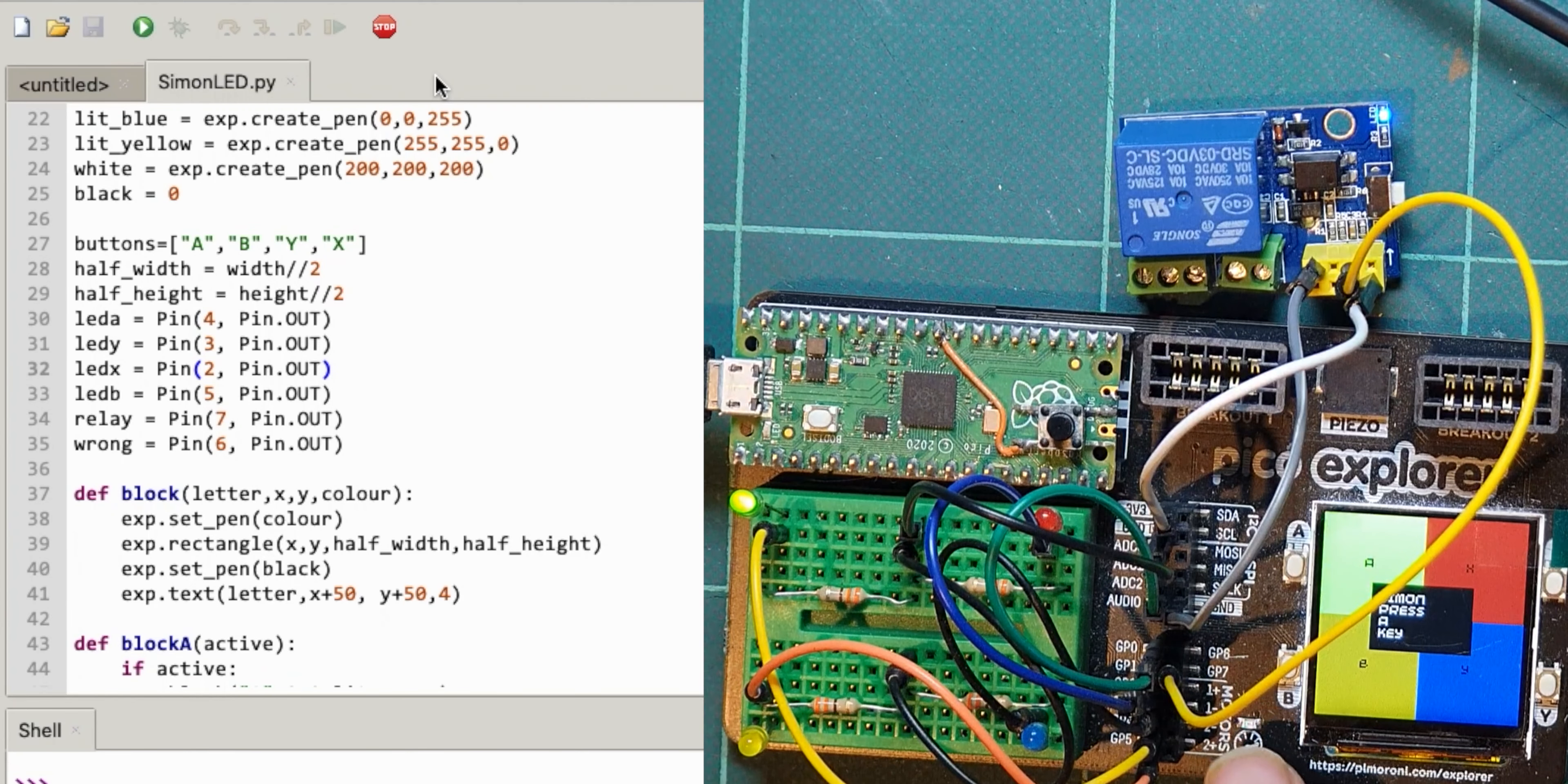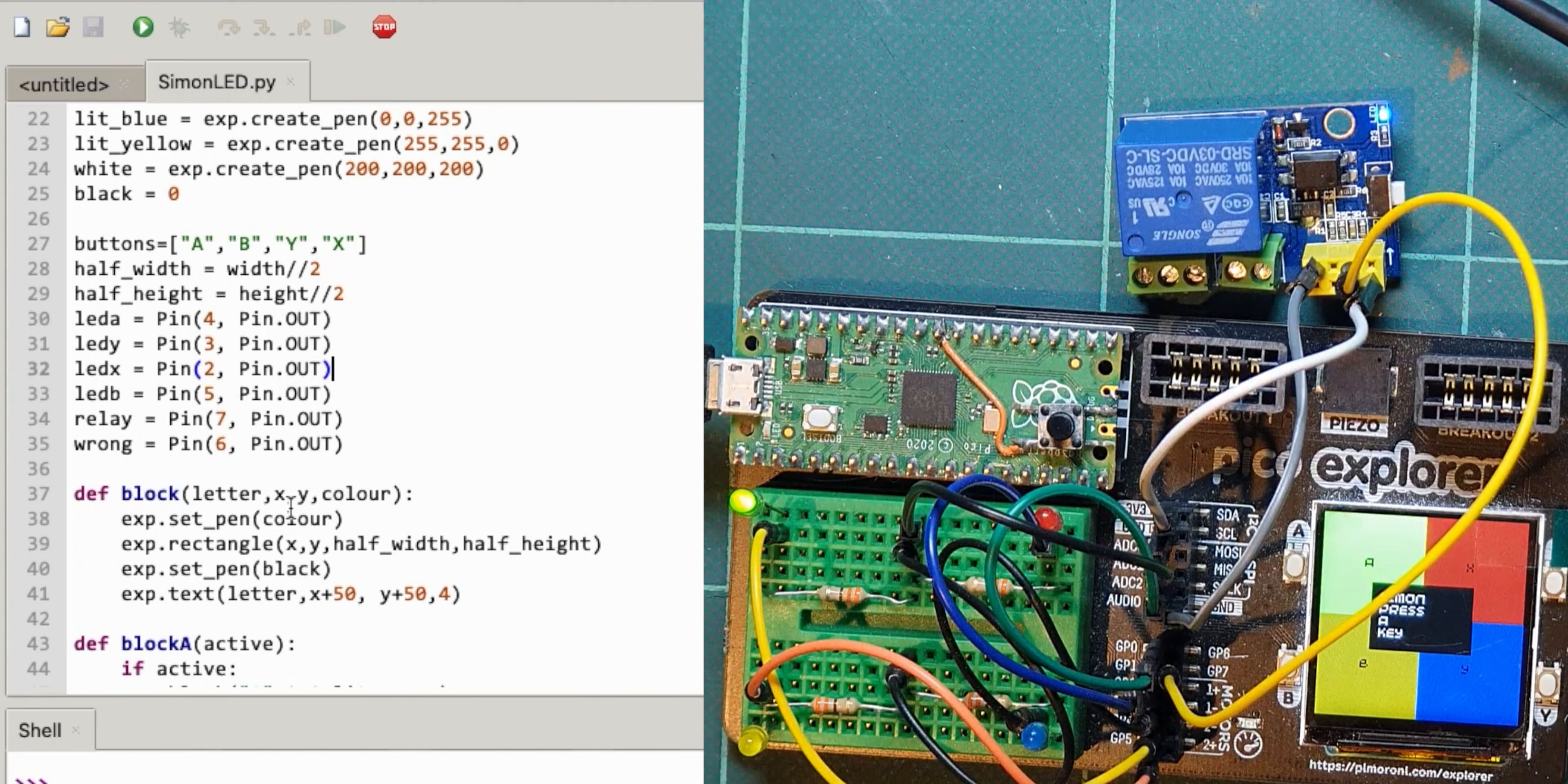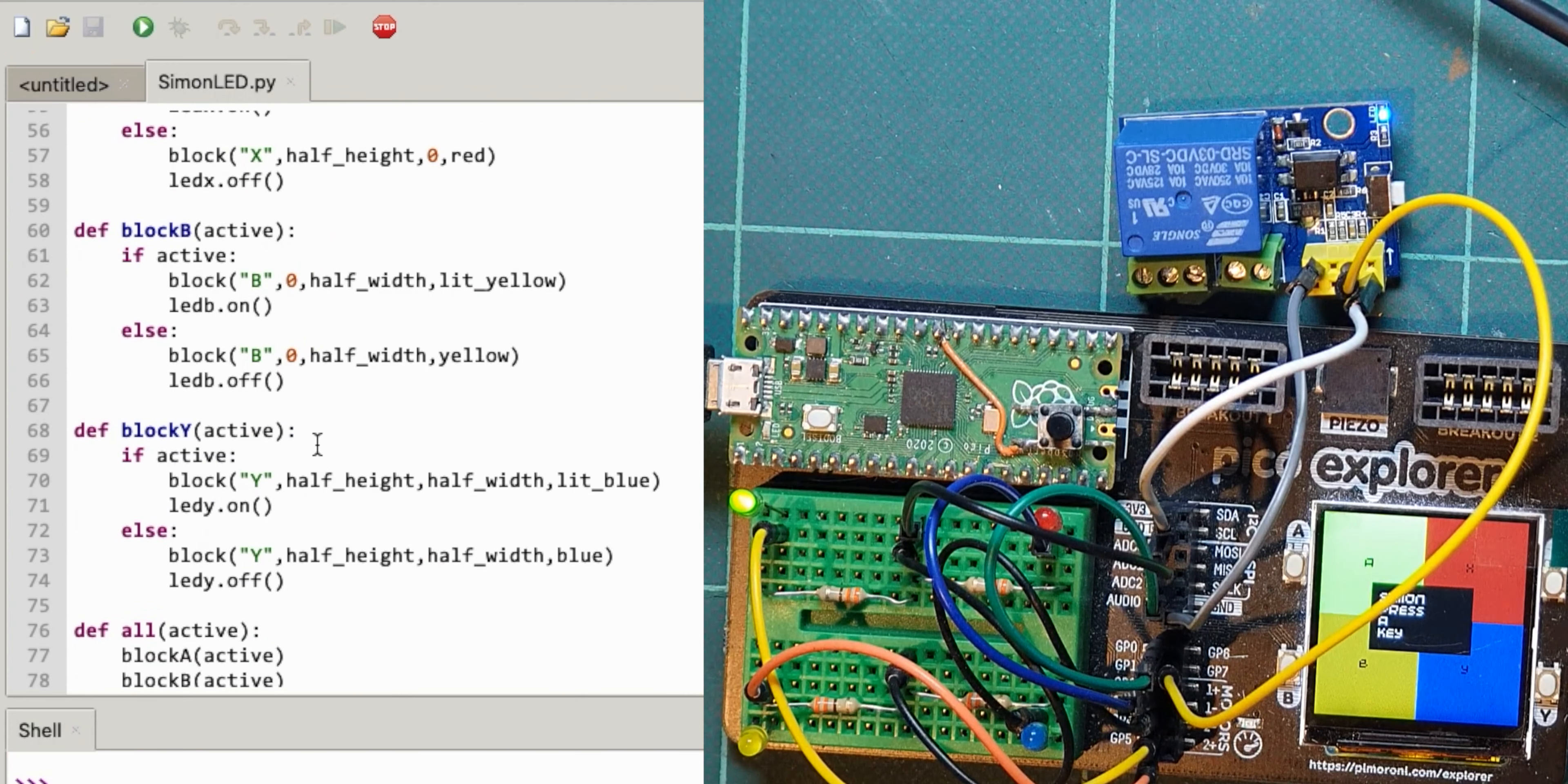At the moment I've just defined that pin seven but I'm not doing anything with it. So let's stop that and let's remind ourselves of where we turn the lights on. So block A active, LED A off, so it was B.